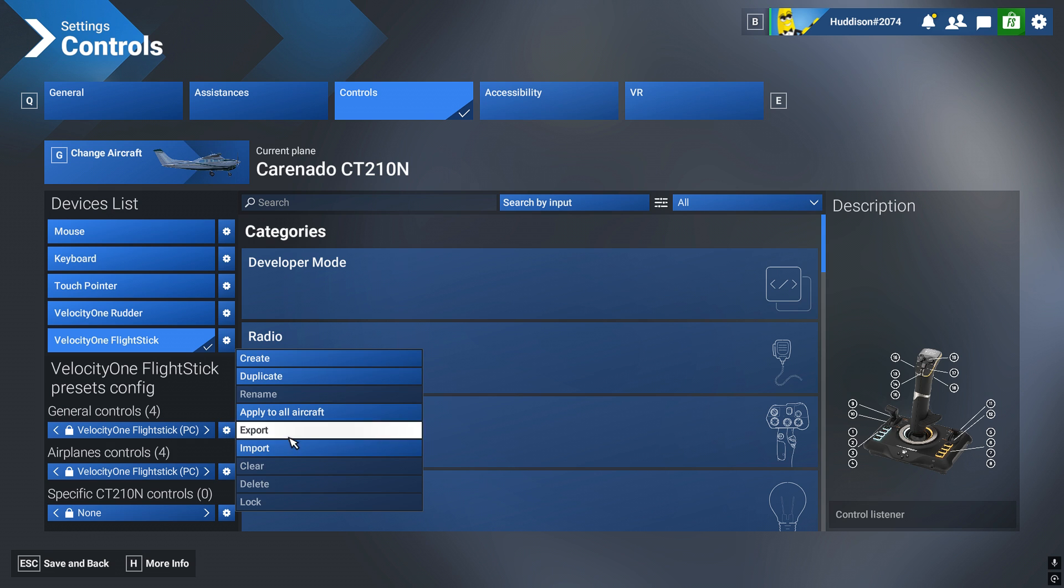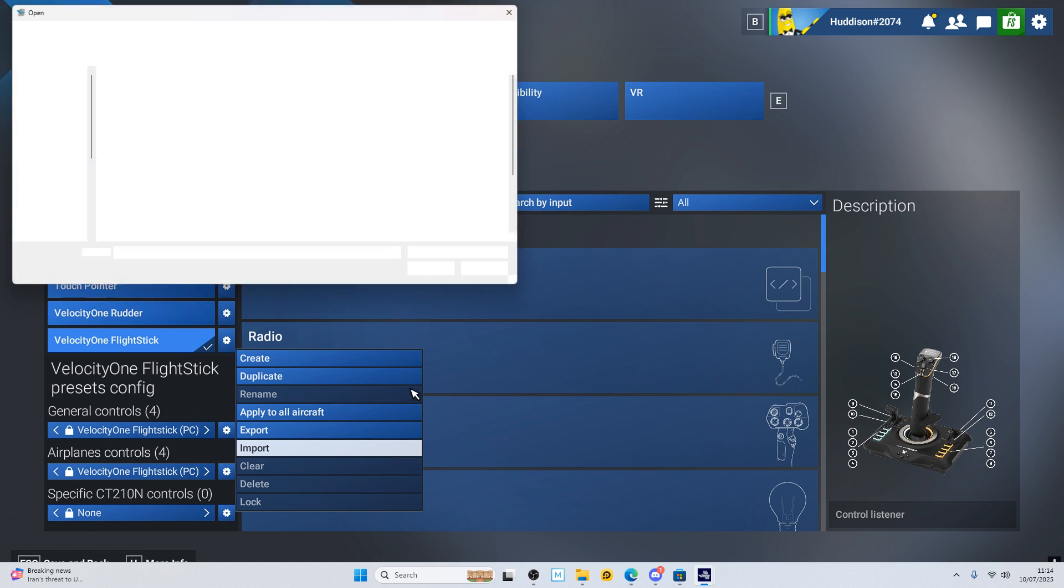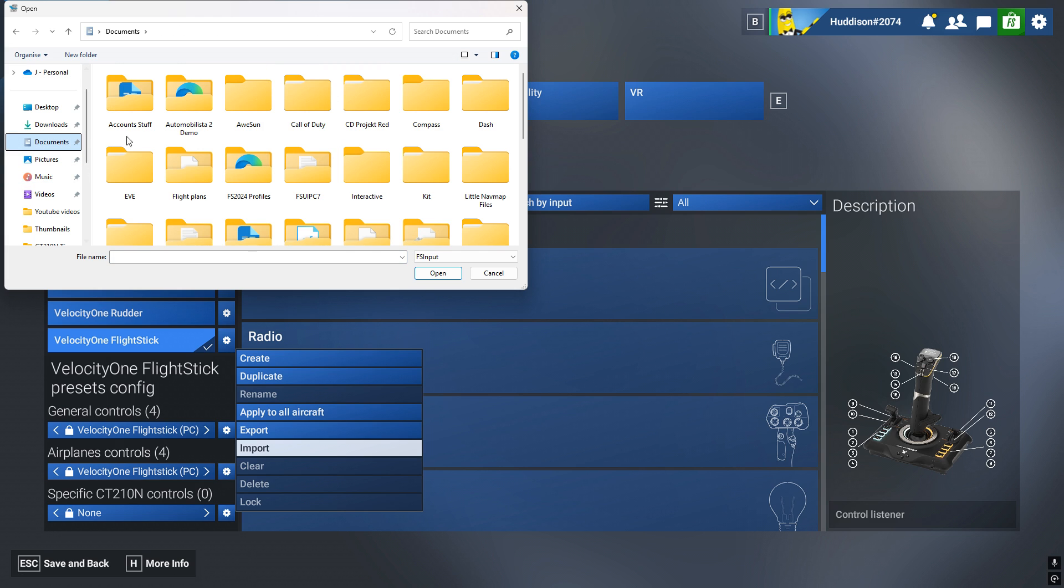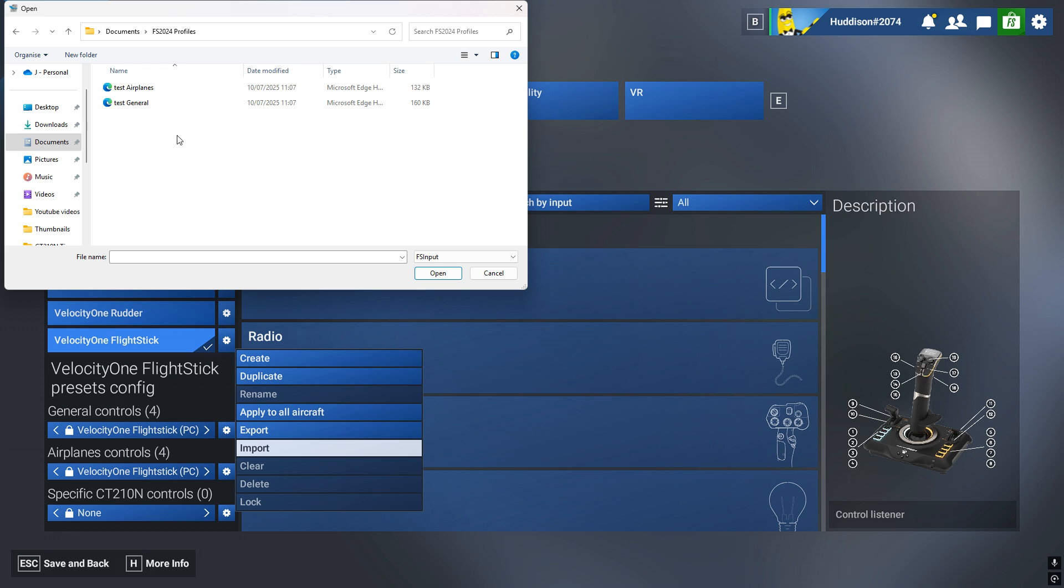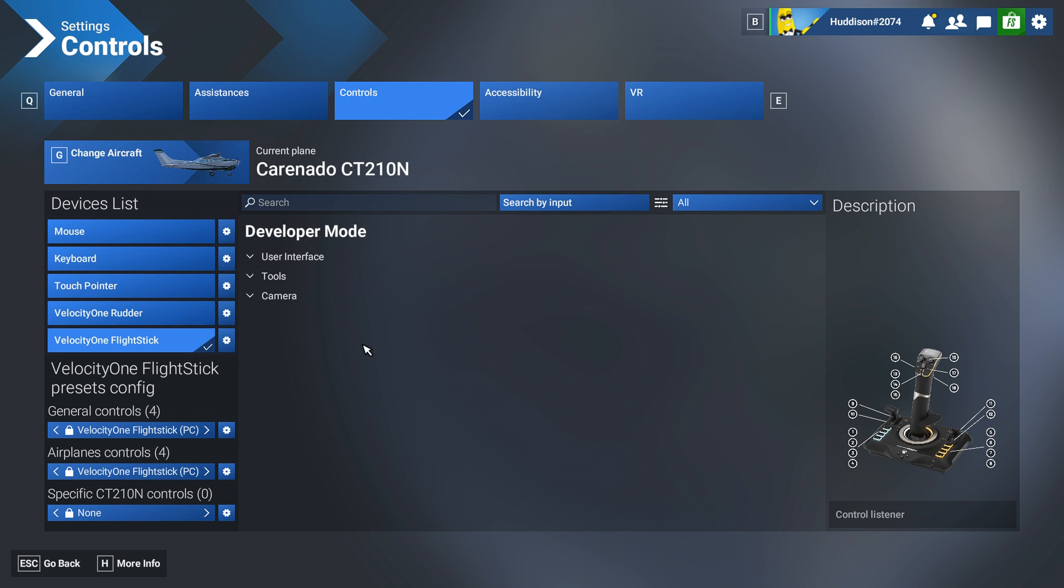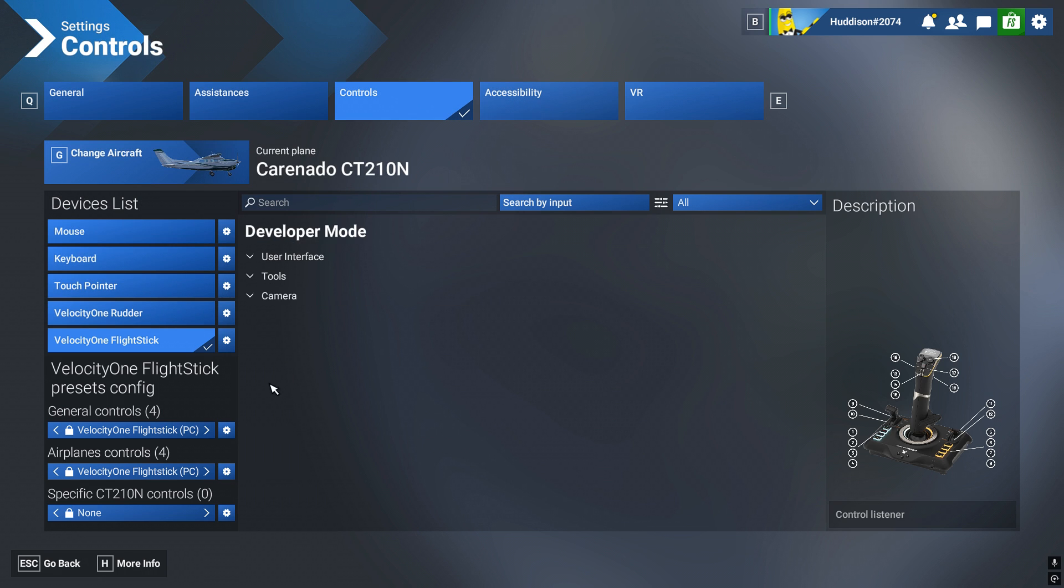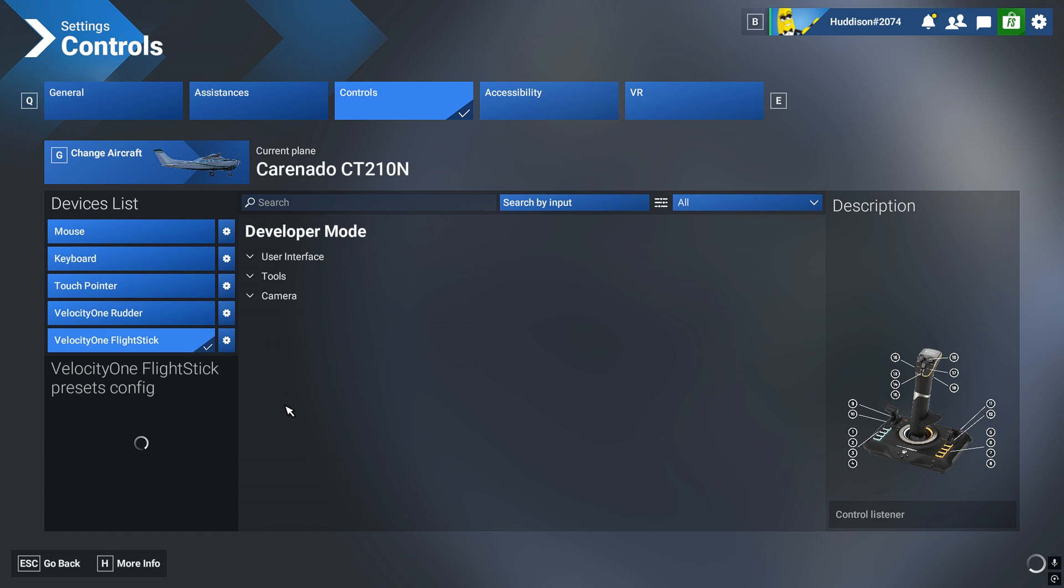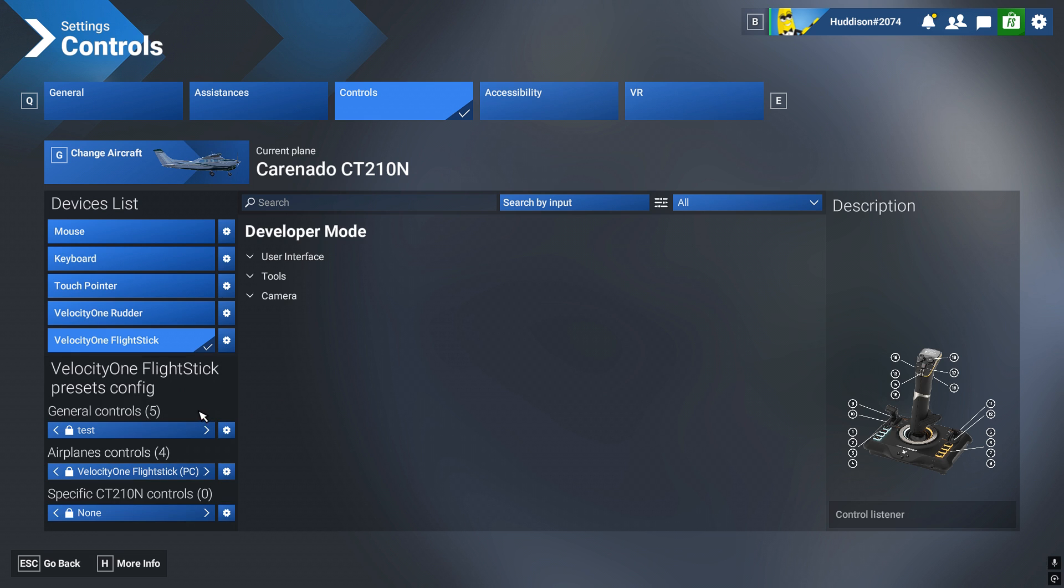So I go to general controls first, import. And I'm going to go to the place where I saved them, which is documents, Flight Sim 2024 profiles, and general first. Hopefully that's... yeah, okay, it took a second, it got me a bit worried. Your profile has been successfully imported. You should get that sign. There you go, test, it's back in.